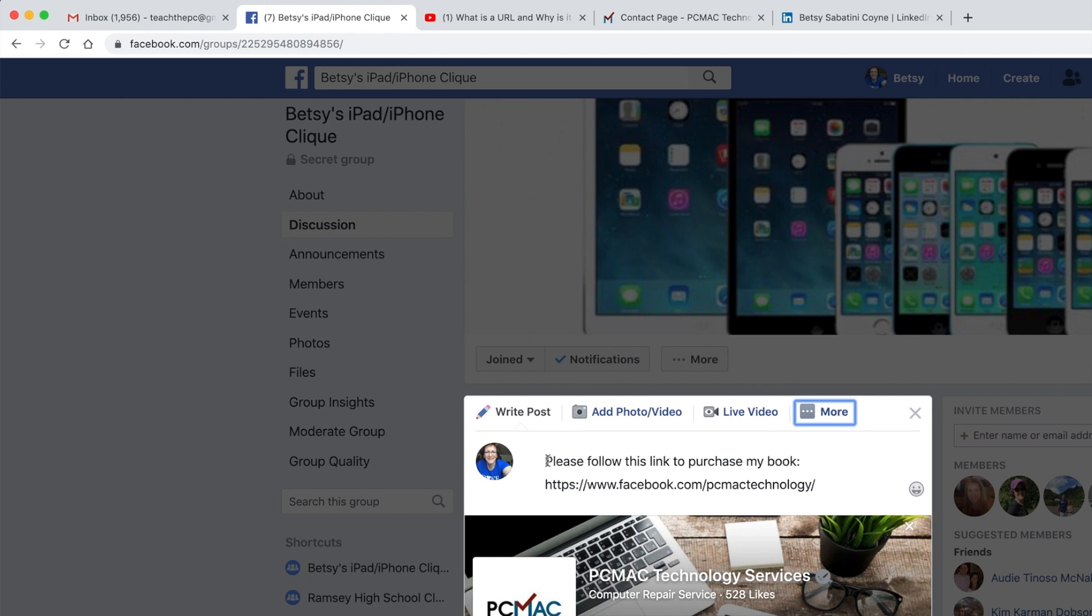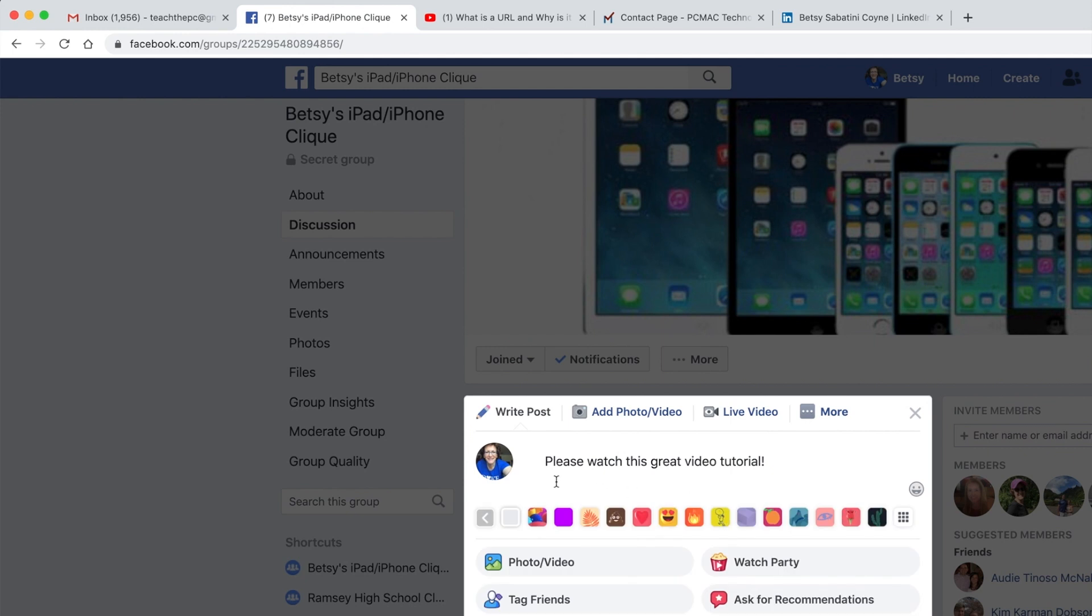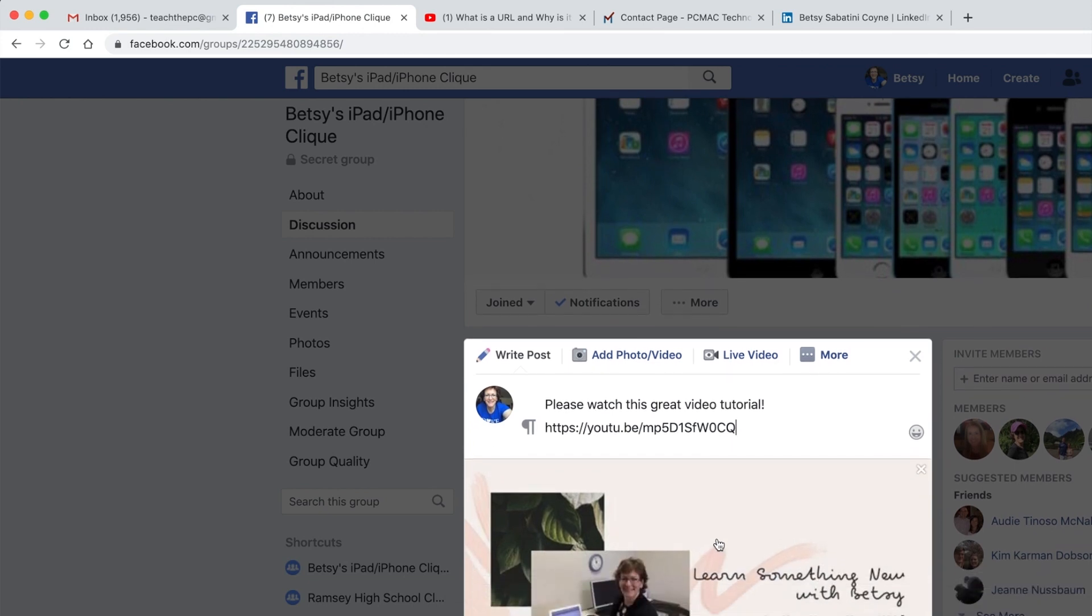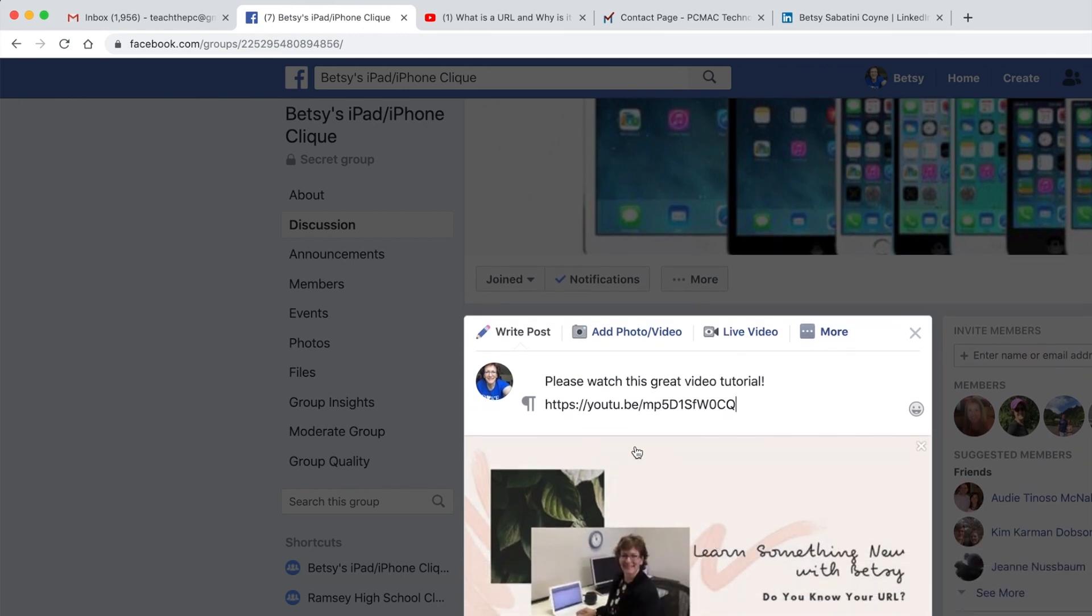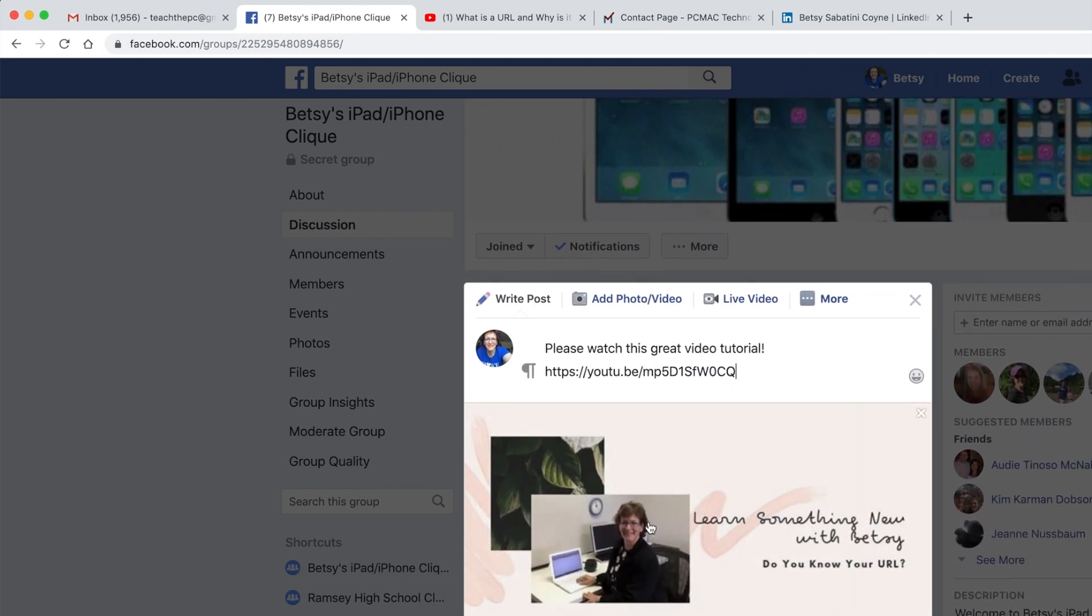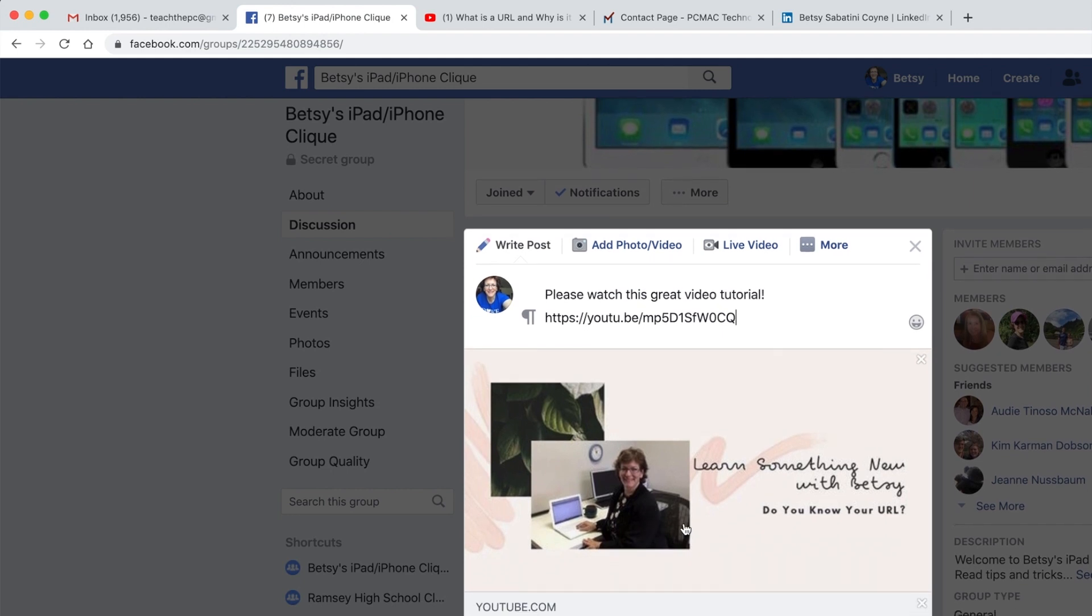You can say, please, please watch this great video tutorial. And I'm going to get rid of the other one that we had. And I'm going to right click and I'm going to choose paste. And there is the YouTube link. You see it brings forth the title of the YouTube video and any picture that was associated with it.